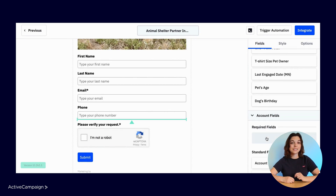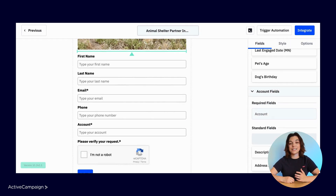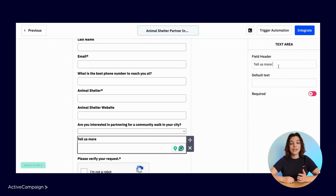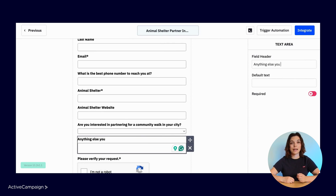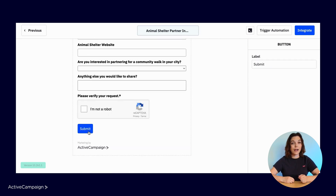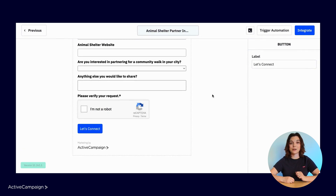Scrolling down, you can select from the custom fields you created in your account. You can customize the field header and default text by clicking on the field. Finally, you can select the button to customize the text on the right side panel.